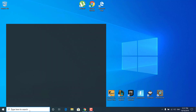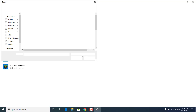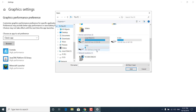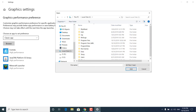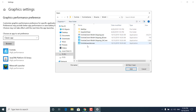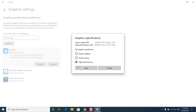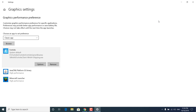The next step is to click on the search bar, type 'graphics settings' and open it. Click Browse, click This PC, open the drive where Fortnite is installed — mine is on my D drive, yours should be on your C drive. Go to Program Files, open the Fortnite folder, open the Fortnite folder again, then Fortnite Game, Binaries, Win64, and click on FortniteClient-Win64-Shipping.exe. Click Add. Once added, click on Fortnite, click Options and make sure the High Performance circle is checked. Click Save and exit the graphics settings.